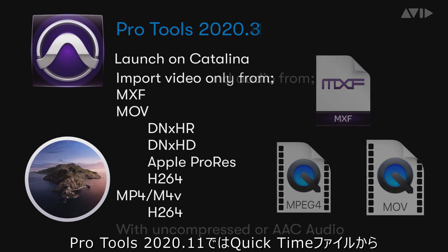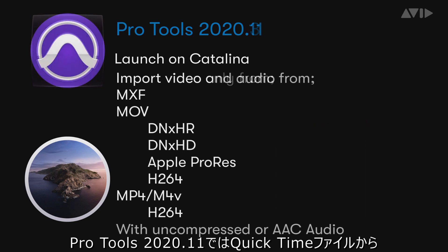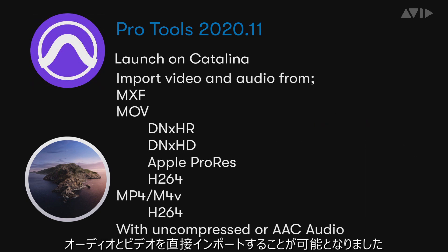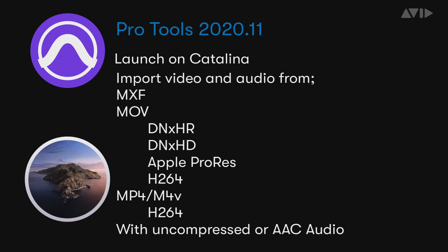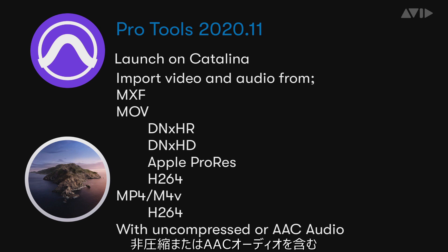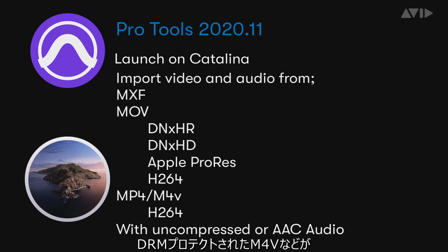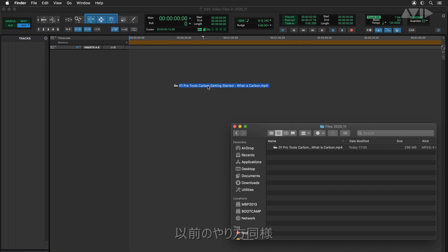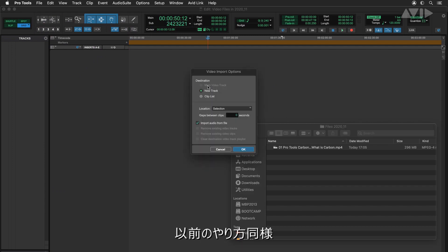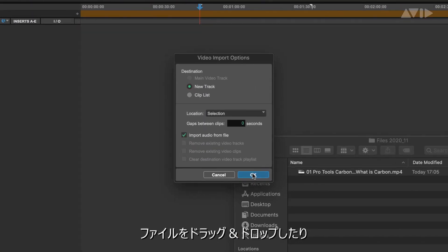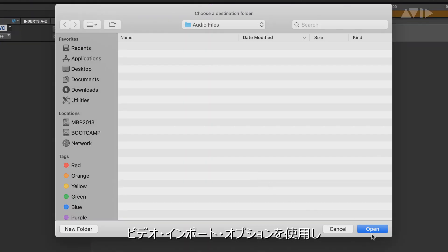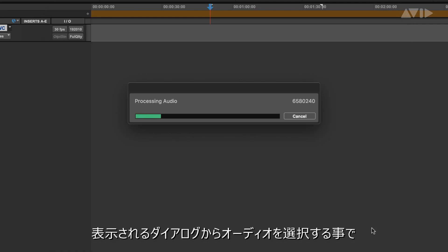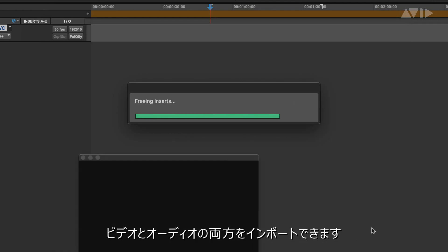Starting with import, Pro Tools 2020.11 will now directly import video and audio from QuickTime files such as MOV, MP4, and supported codecs and non-DRM protected M4Vs with either uncompressed or AAC audio. As in previous versions, simply dragging and dropping the file or using the video import option will present a dialog where audio can be optionally imported.